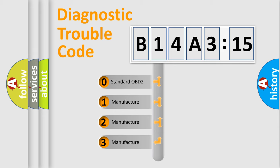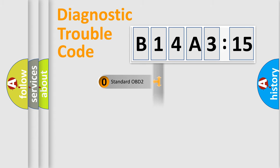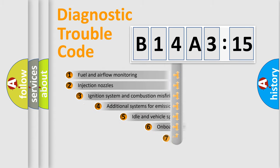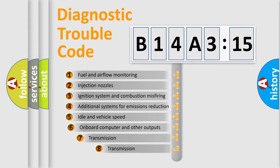If the second character is expressed as zero, it is a standardized error. In the case of numbers 1, 2, or 3, it is a manufacturer-specific expression of the car-specific error.